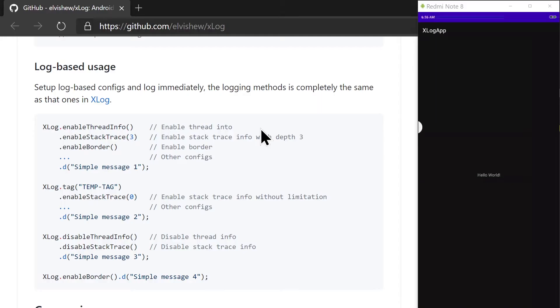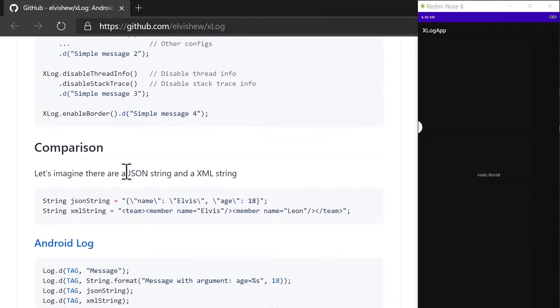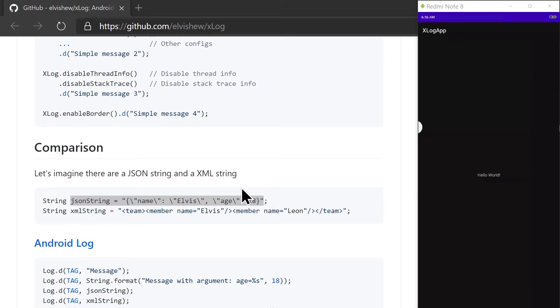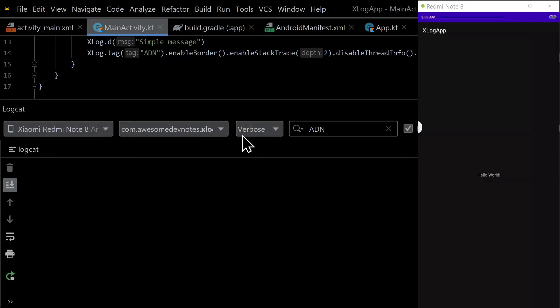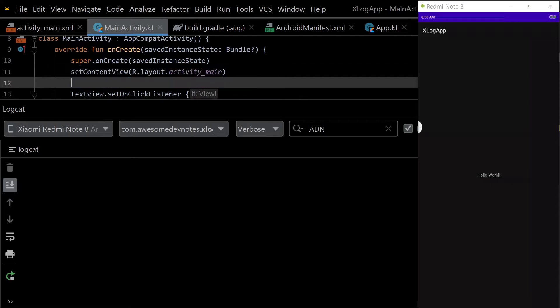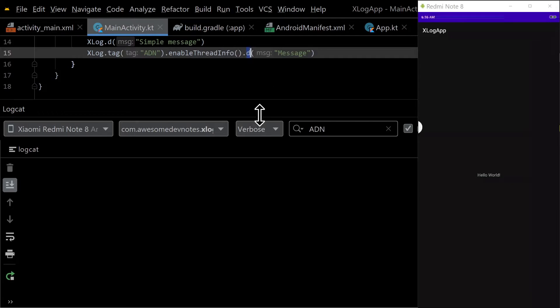You can pretty format JSON logs in the logcat with xlog. Use .json instead of .d to format the JSON string.